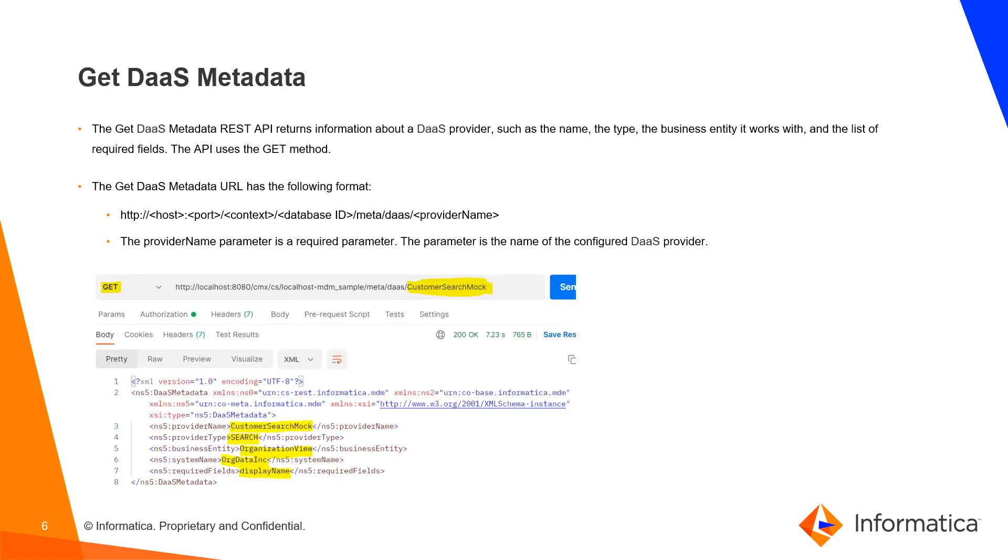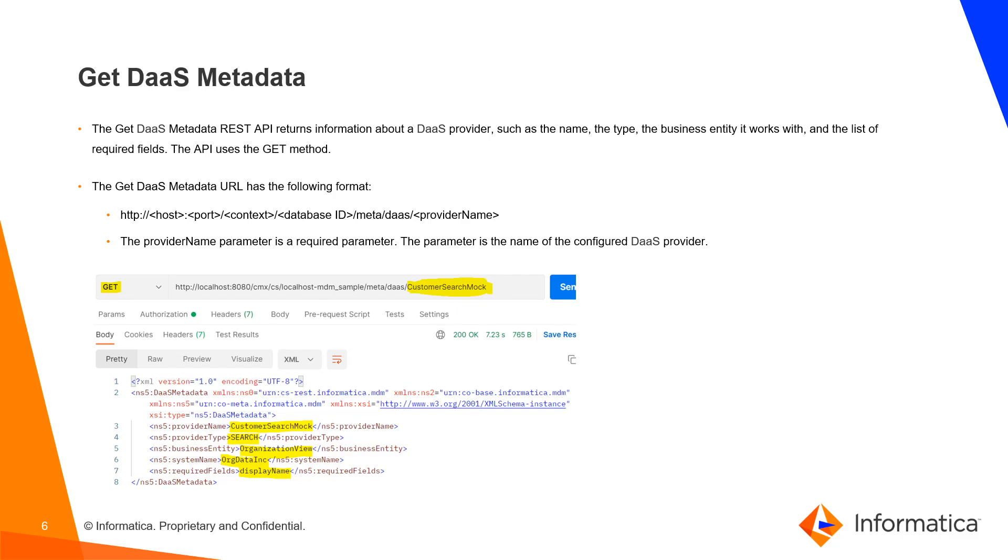Get DAS Metadata: The Get DAS Metadata REST API returns information about a DAS provider such as the name, the type, the business entity it works with and the list of the required fields. The API uses GET method. The Get DAS Metadata URL has the following format. The Provider Name parameter is a required parameter. The parameter is the name of the configured DAS provider.